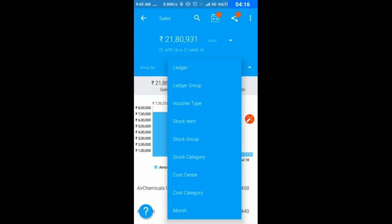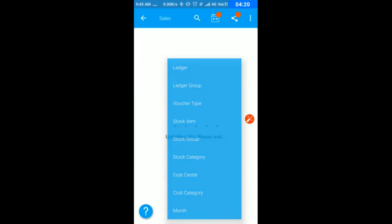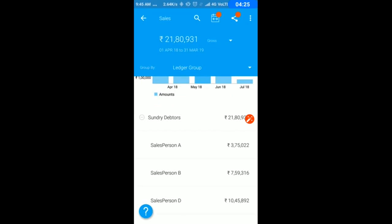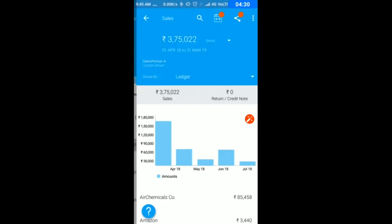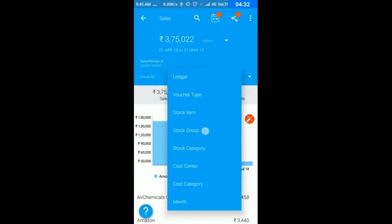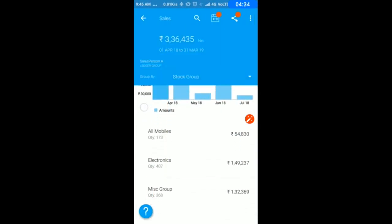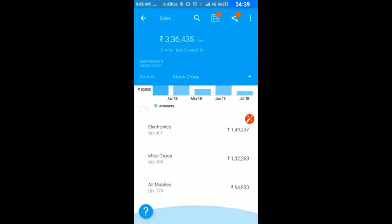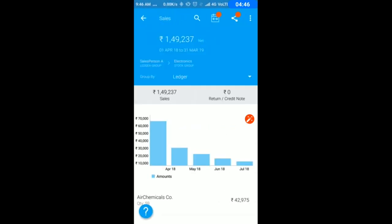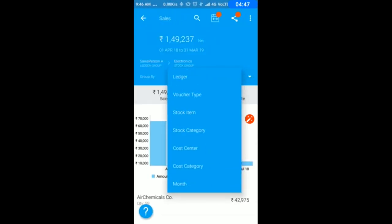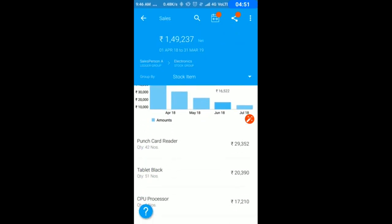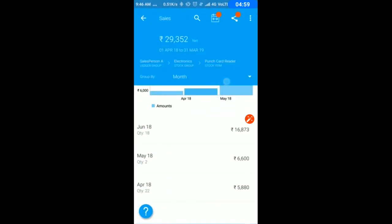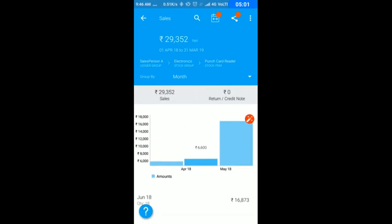We added this for all customers where you can analyze sales in multi-dimensions. For example, I can do sales by ledger group. My debtors have made sales through sales persons A, B, and D. You can do any permutation and combination of analysis here.